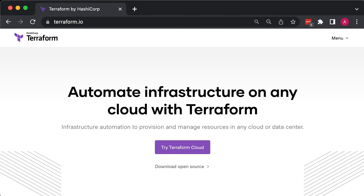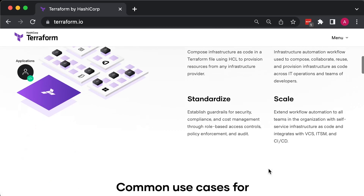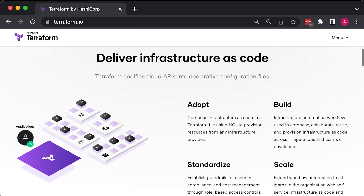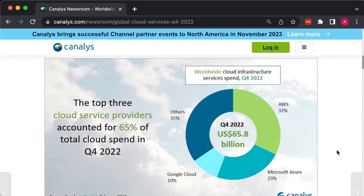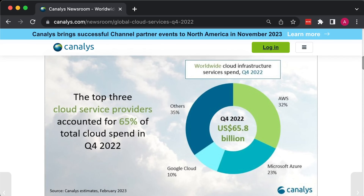Terraform can provision infrastructure on public clouds like AWS, Azure, Google Cloud, and DigitalOcean, as well as on private cloud and virtualization platforms like OpenStack and VMware. In this video, most of the code examples will use AWS. AWS is a great option for learning Terraform because it is the most widely used cloud infrastructure provider so far.